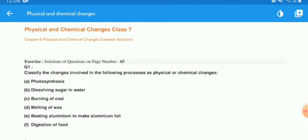Question number 1 asks: classify the changes involved in the following processes as physical or chemical changes. The changes given are: photosynthesis, dissolving sugar in water, burning of coal, melting of wax, beating aluminum to make aluminum foil, and digestion of food.